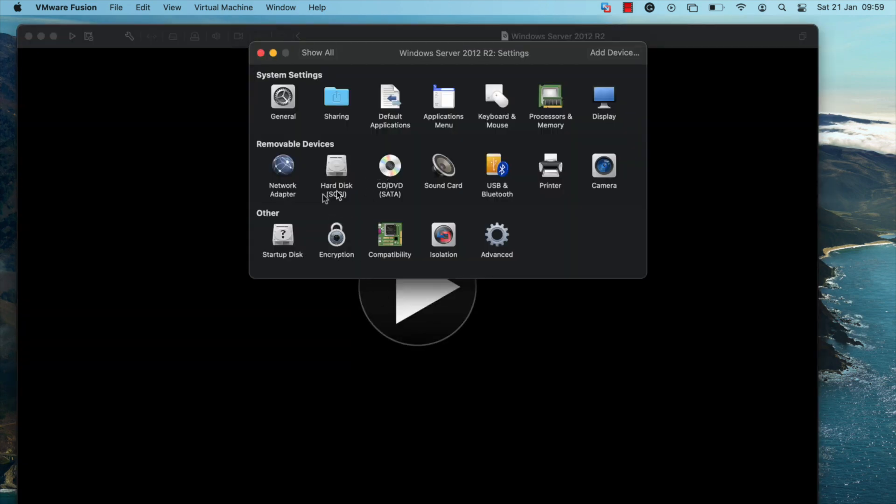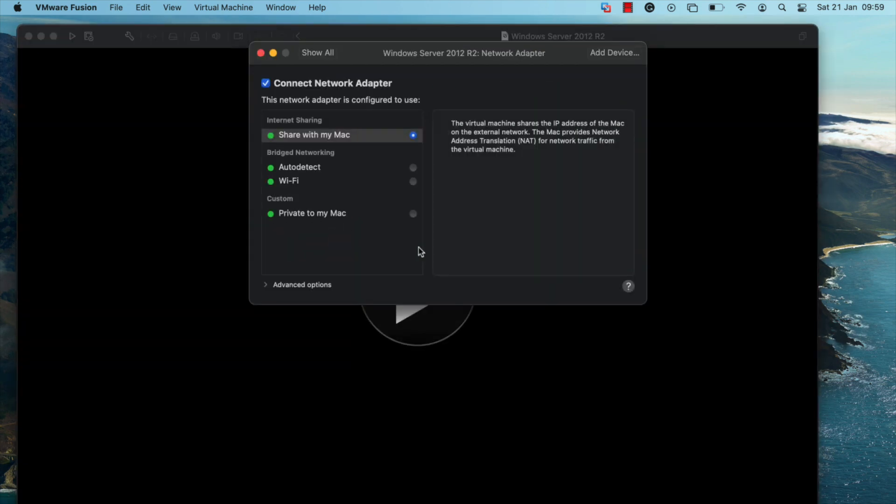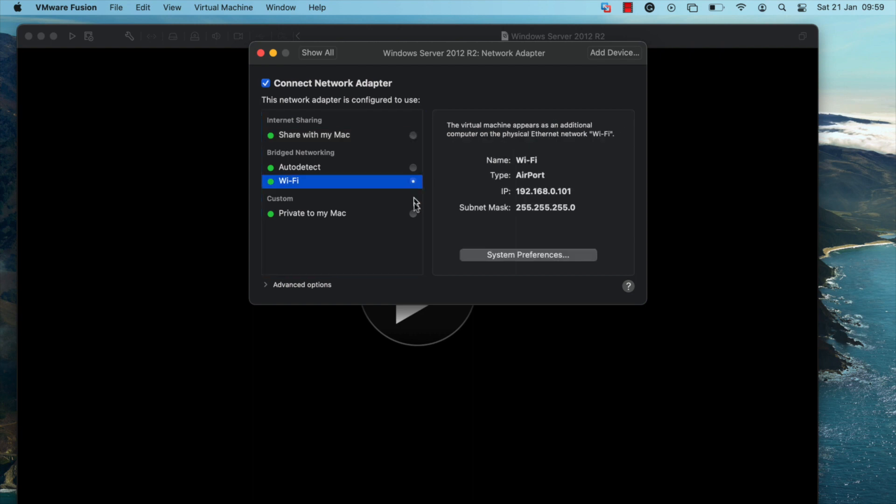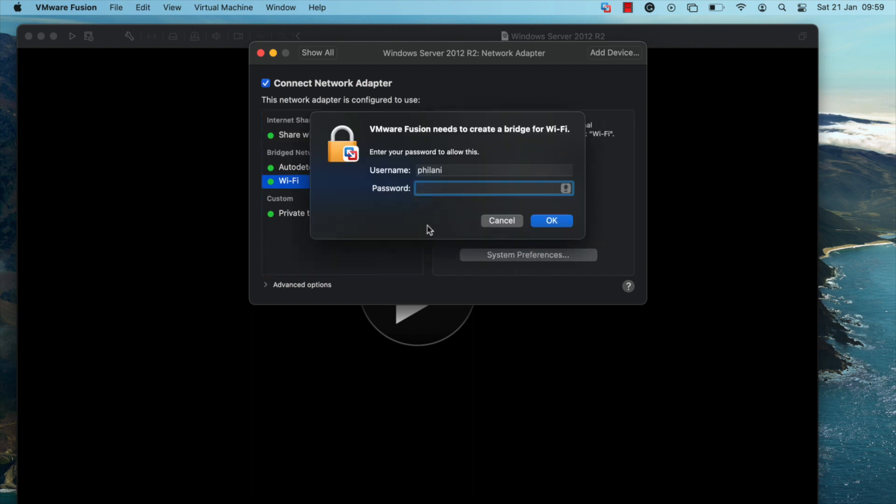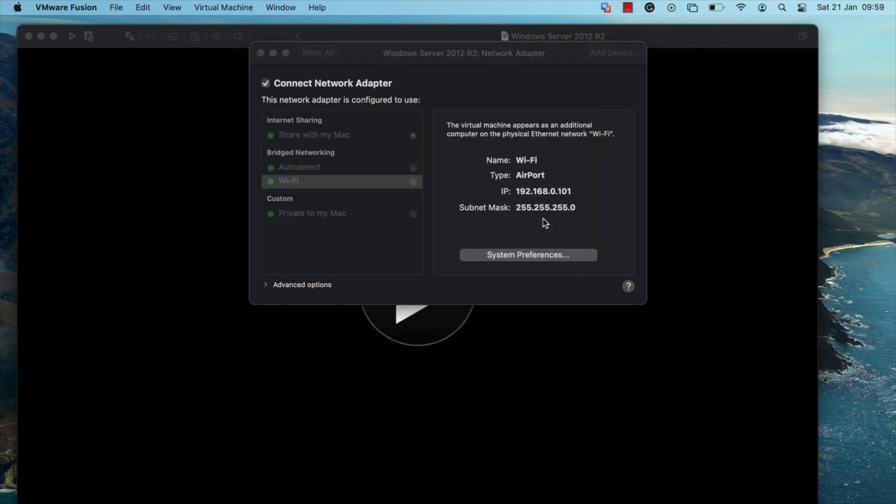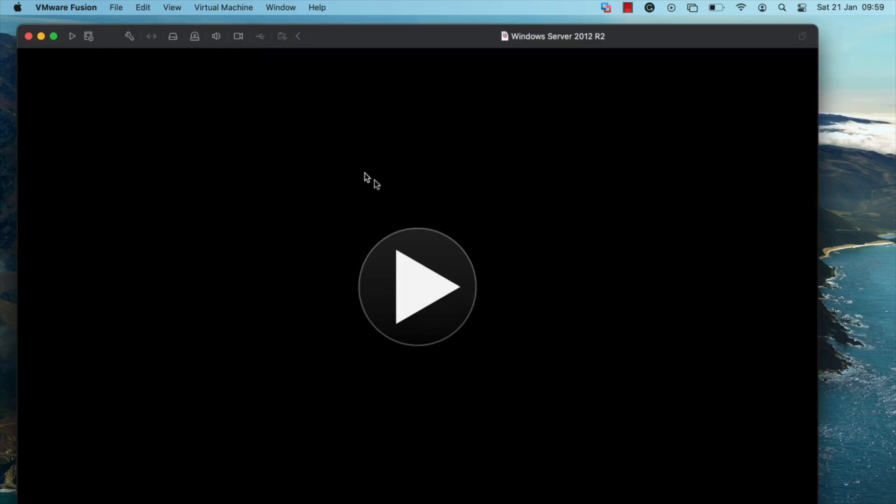I'm going to make a change to the network configuration and attach it to the Wi-Fi interface. Select the Wi-Fi interface or any other interface that is attached to your network router and click on OK. Once you've made this change, you can start the virtual machine.